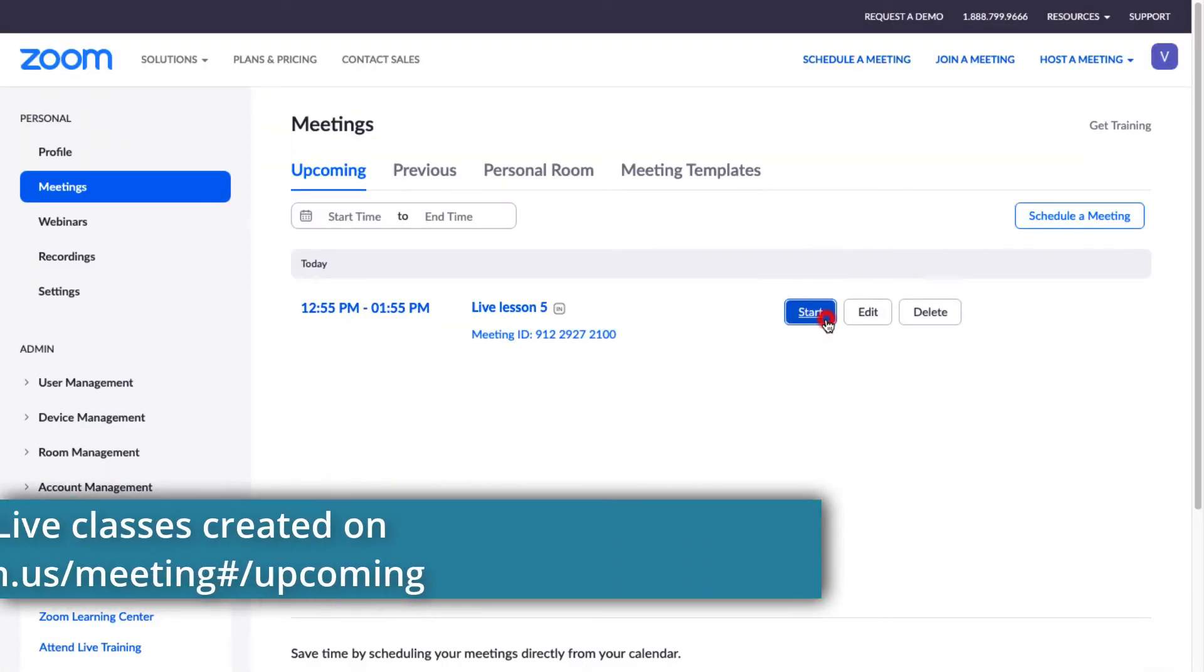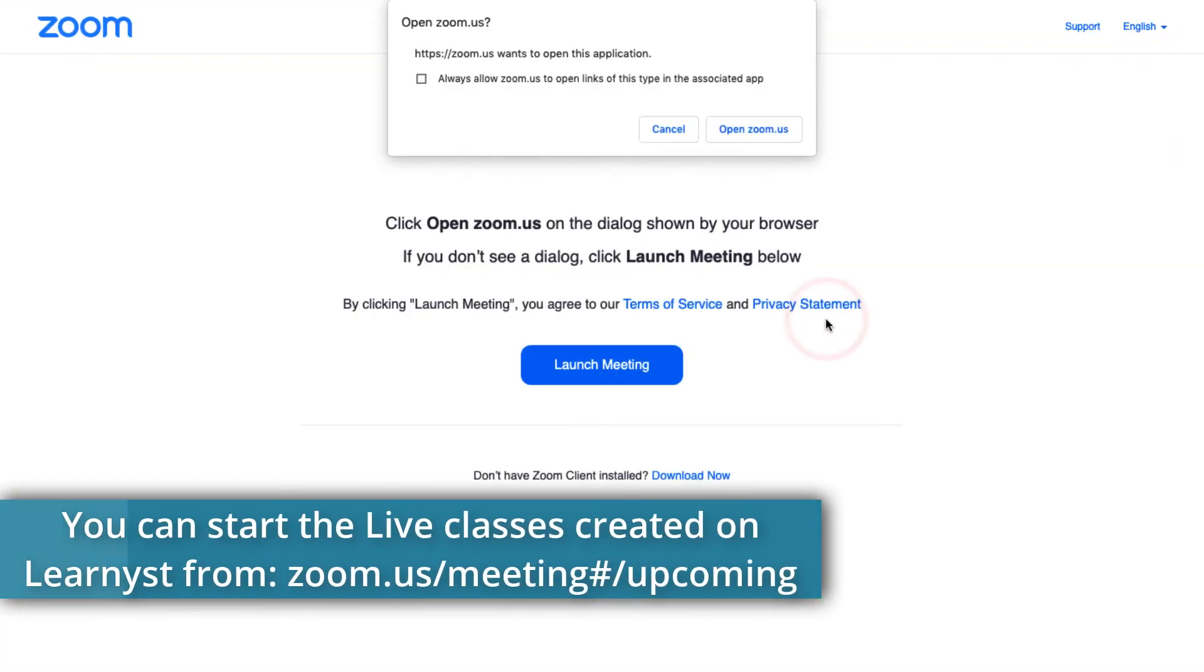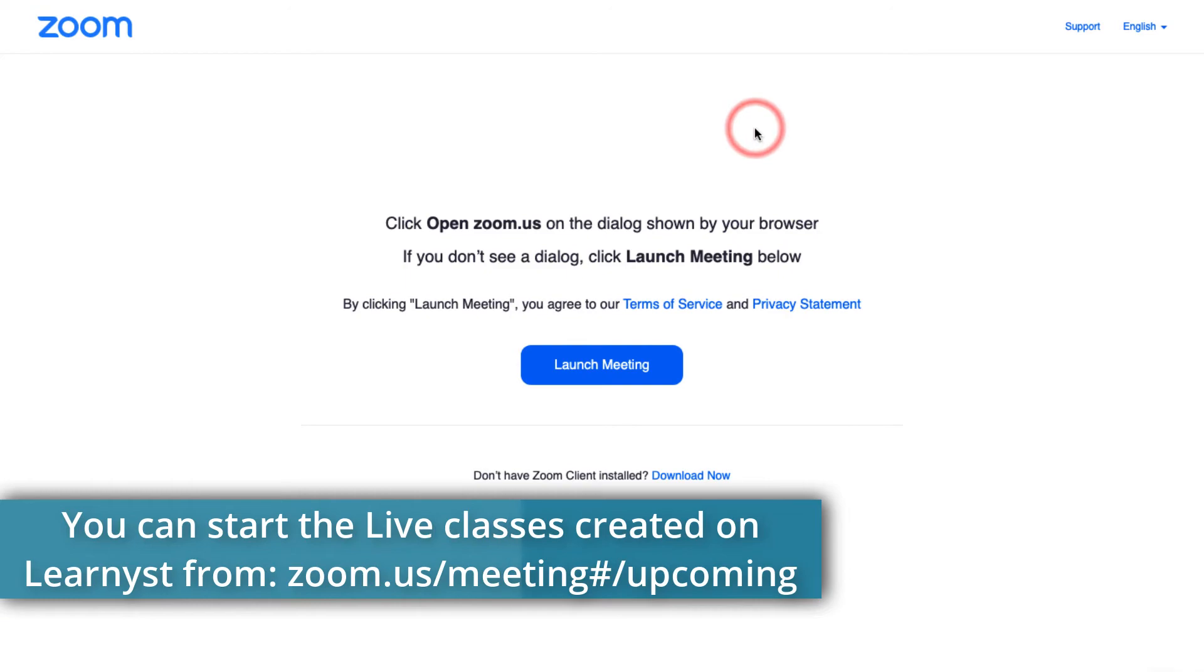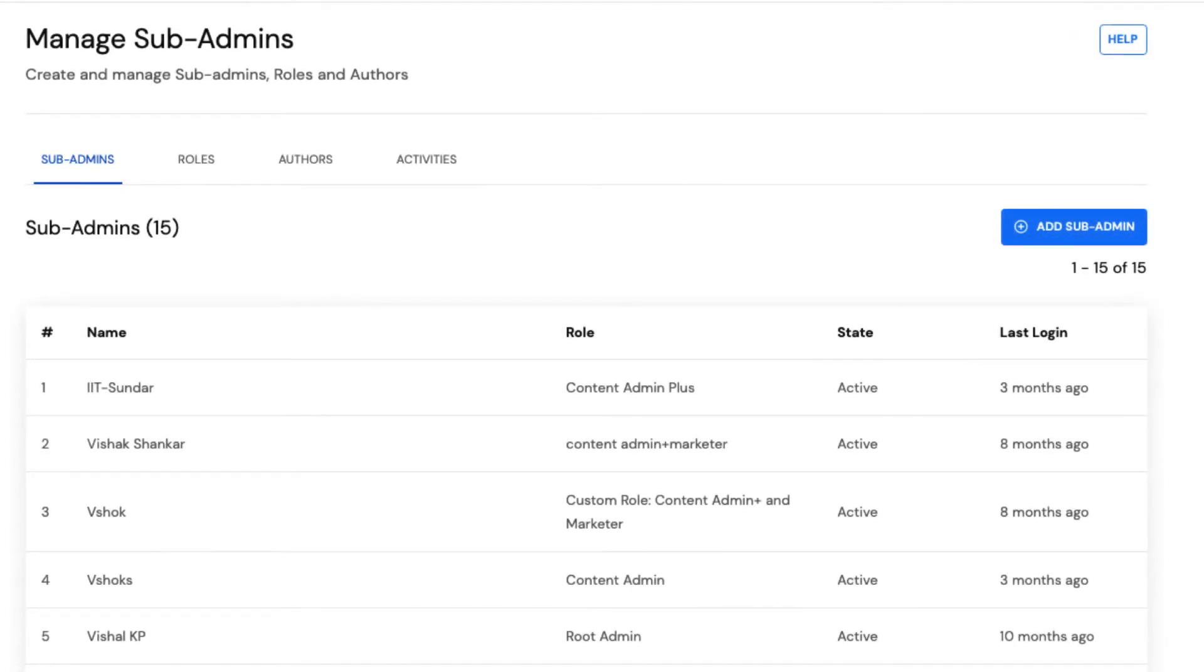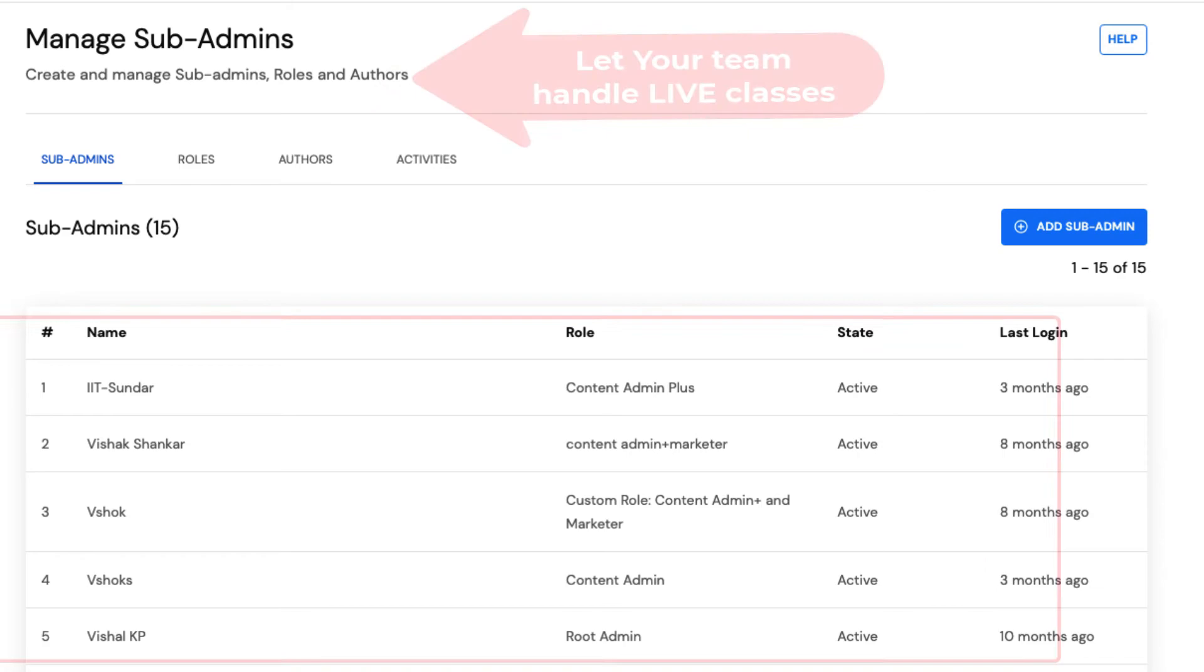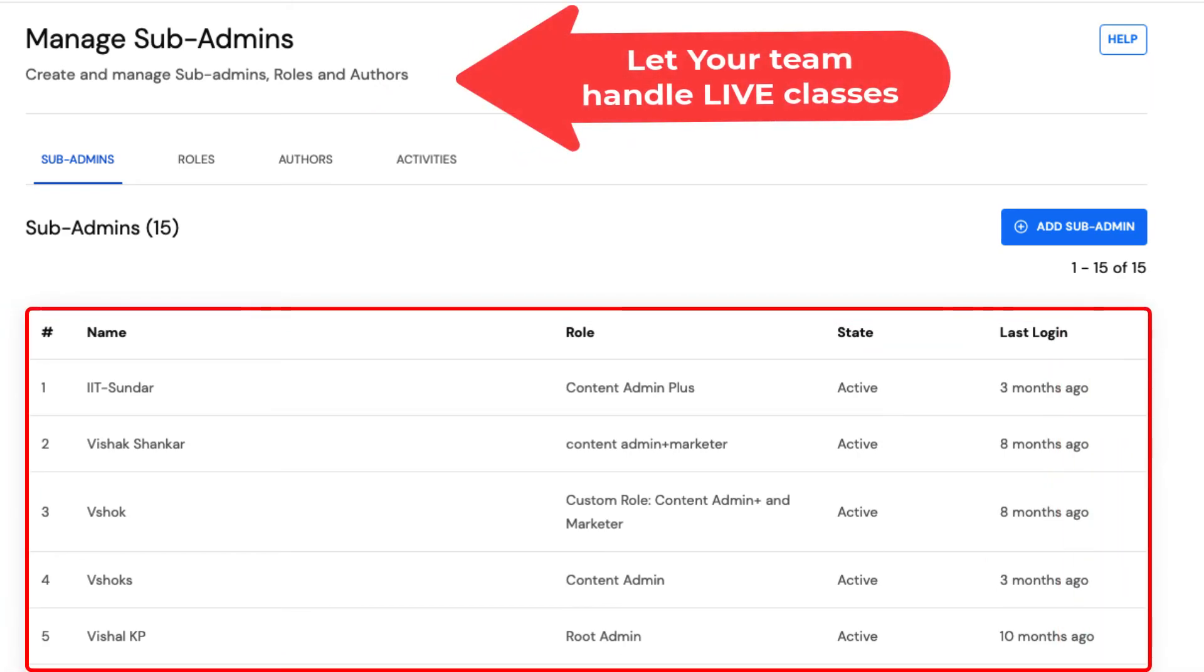As an admin, you can access the Zoom controls and start your sessions from your Zoom panel. You can also use the Sub Admin feature to let your team run Live Classes on your behalf from Learnist.